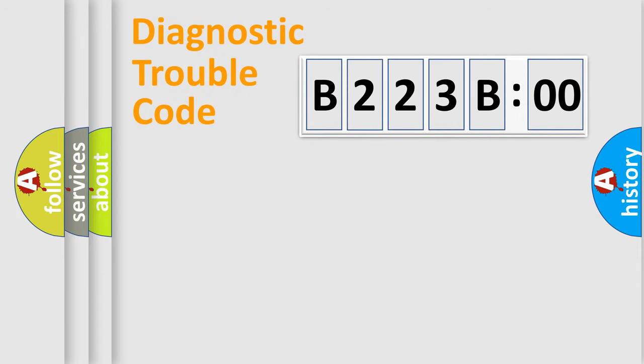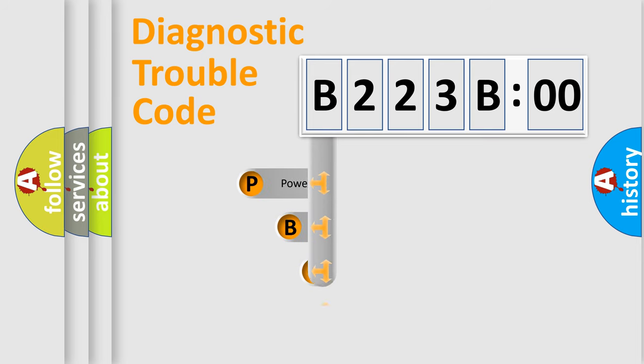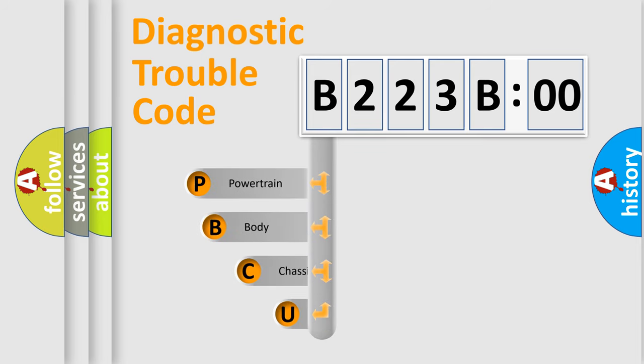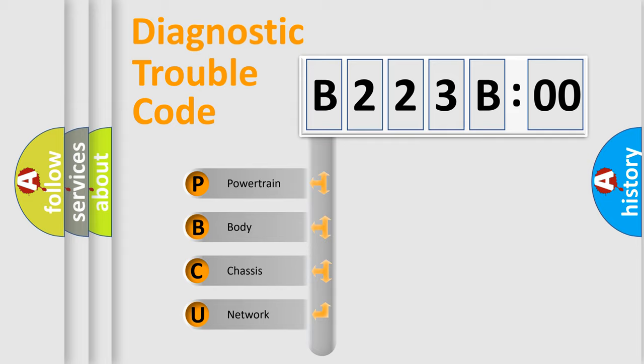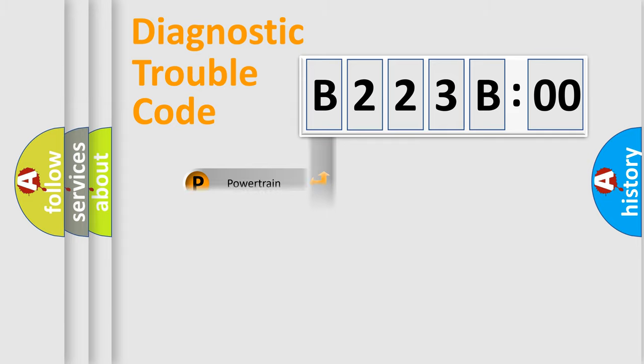First, let's look at the history of diagnostic fault code composition according to the OBD2 protocol, which is unified for all automakers since 2000. We divide the electric system of automobiles into four basic units: Powertrain, Body, Chassis, and Network.